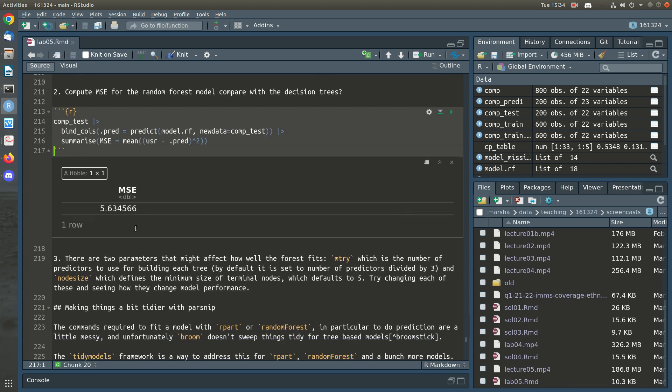Computing the MSE, we can see we've got a much better mean square error than the decision tree, and in fact this is actually better than what our linear model did as well.